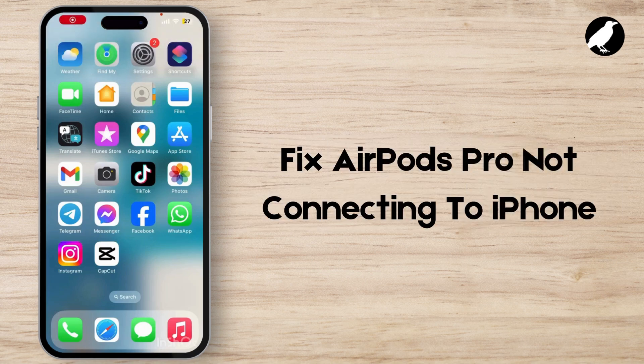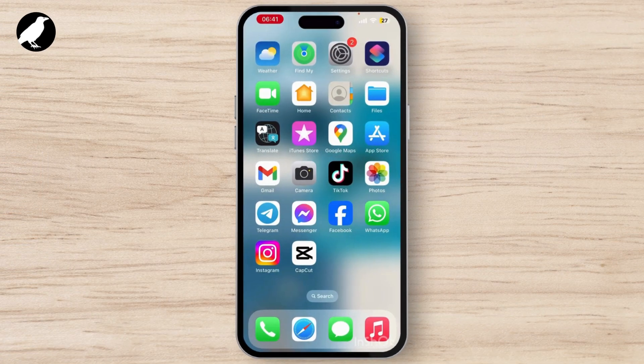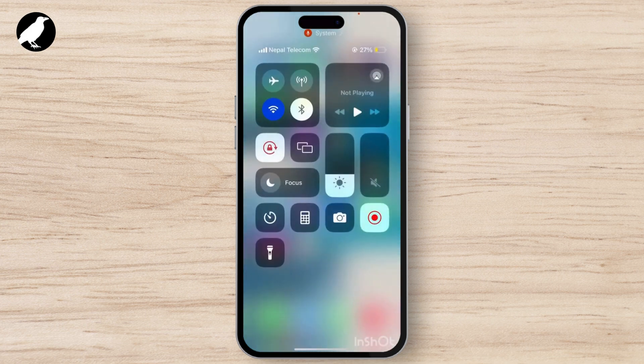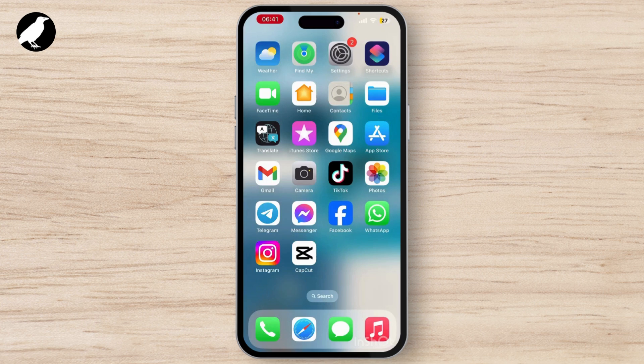How to fix AirPods Pro not connecting to iPhone. If your AirPods Pro are not connecting to your iPhone, first you need to turn off your Bluetooth for a few seconds and then turn it back on. Simply open your Control Center, turn off your Bluetooth, and turn it back on after a few seconds. Do that a few times.